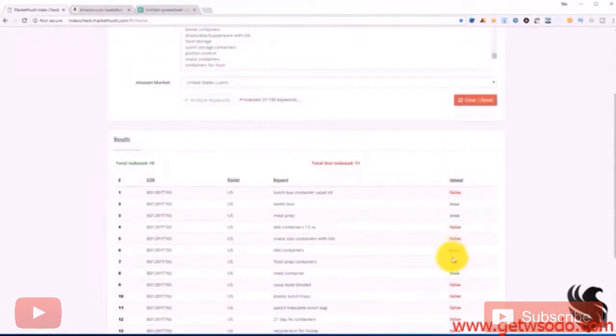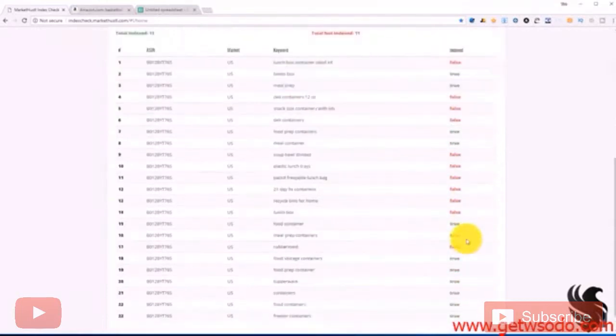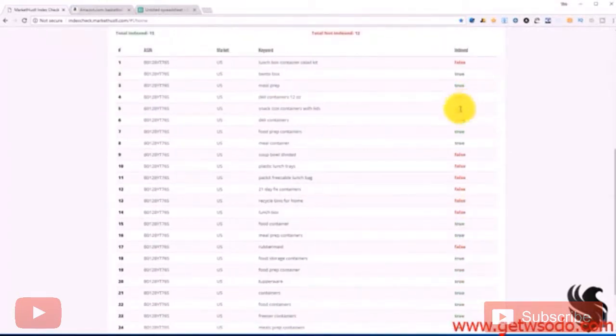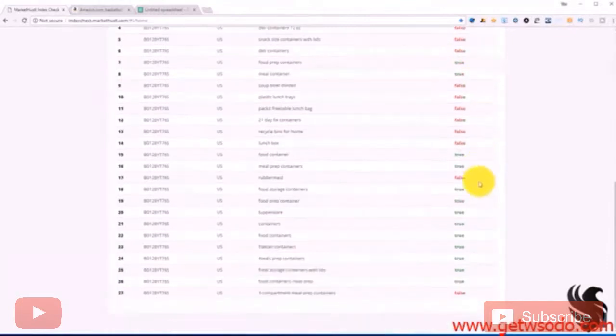So we see with this listing, it's already coming up for quite a bit of false, which means there is still room for improvement.